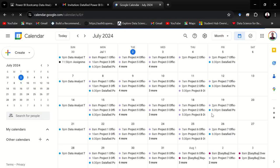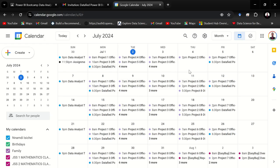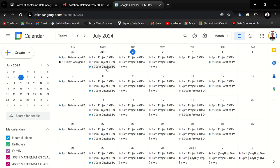Select Calendar. Once you do that, the calendar will pop up. So as my calendar opens, you'll find all the events I have in the month of July. My calendar is a very busy one. These are the events I have for different meetings. For DataFied, you'll find it right here: 6:30 p.m. DataFied. When you click on it, it shows you the detail of the meeting: DataFied Power BI Bootcamp Live Session. If you want to join the meeting, you hit on join with Google Meet. That will take you right into the meeting.